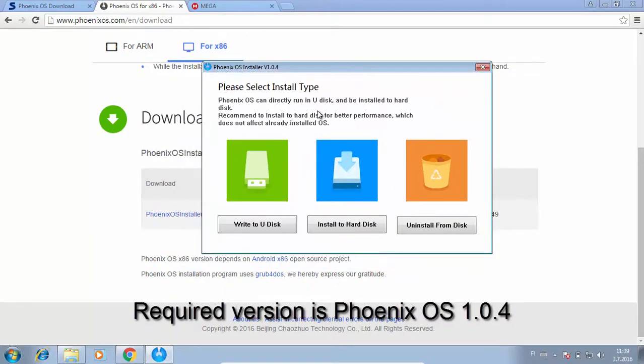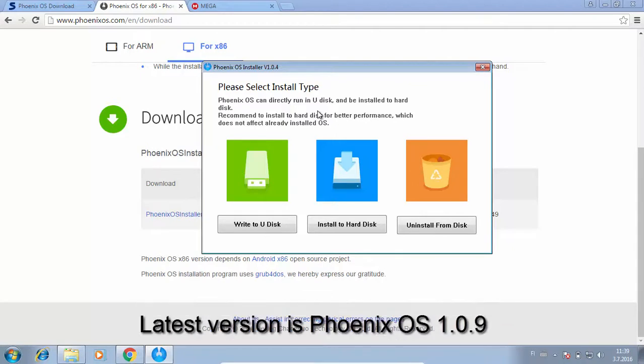One of the other problems is that I could not find the older required version of Phoenix OS, as you have to install the unrooted version and then replace a file from the installation directory. But fortunately, I managed to find Phoenix OS version 1.0.4 on softpedia.com. As you can see, the latest version is 1.0.9.